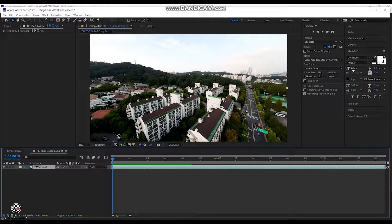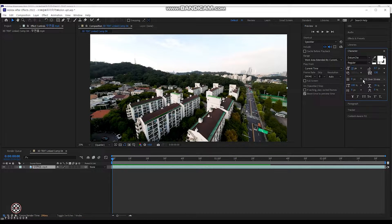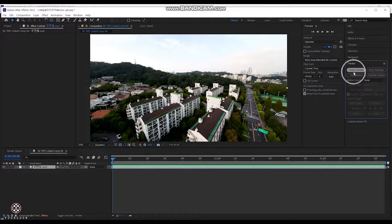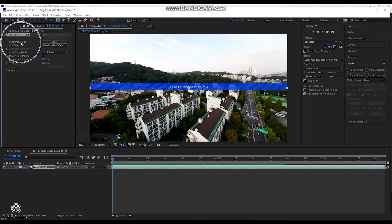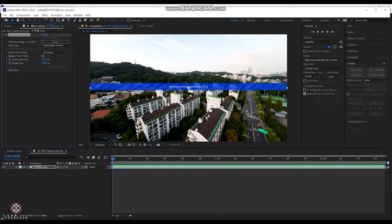Don't forget to write down 10 pixels here — I'll explain why later. Then click 'Tracker' and click 'Track Camera.' Once you click it, it'll say 'Analyzing in background' and you can see it initializing. You can see it counting up through the frames — 1%, 2% — going up. It's now analyzing every frame of the video footage you just cropped.